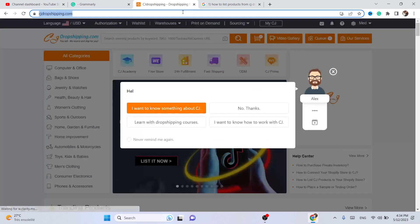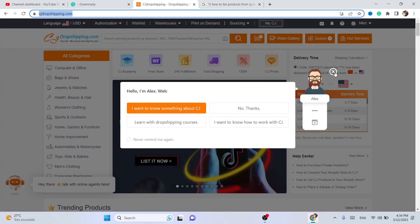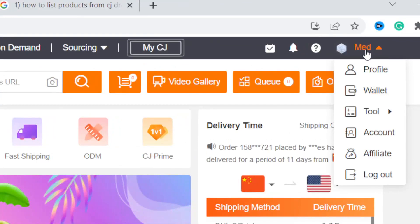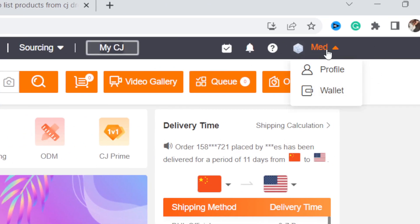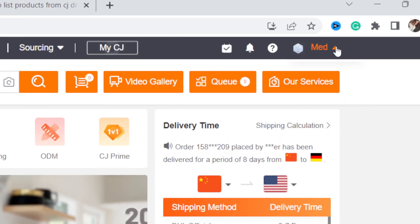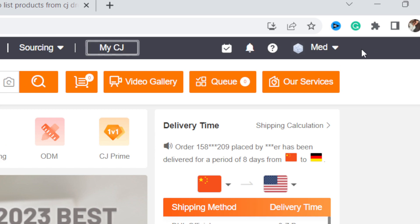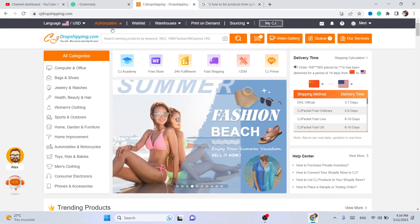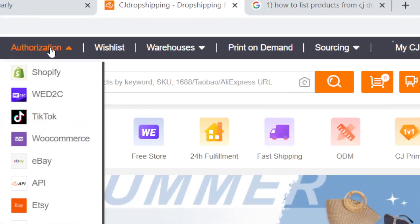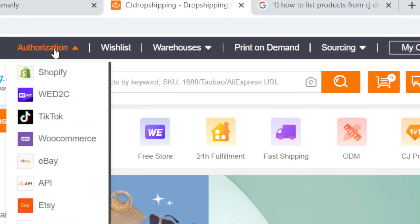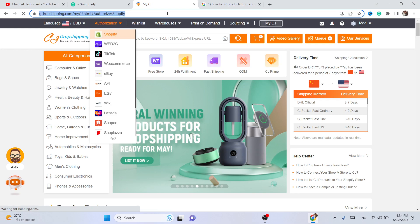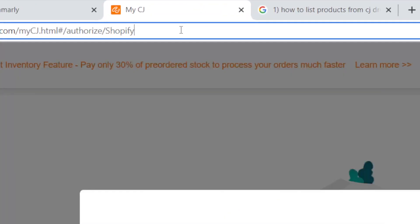After you create an account, you need to click on Login or Register in the top right — that's how you create an account on CG. After you create an account, you want to click on Authorization in the top left, as you can see, and then select Shopify.